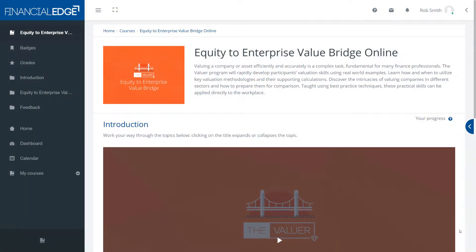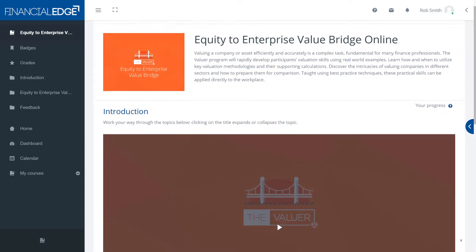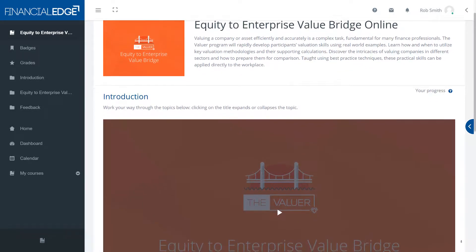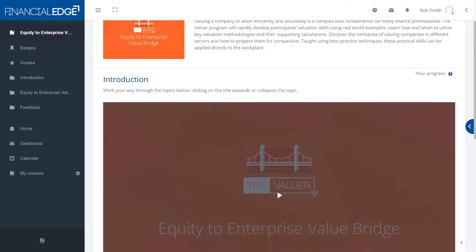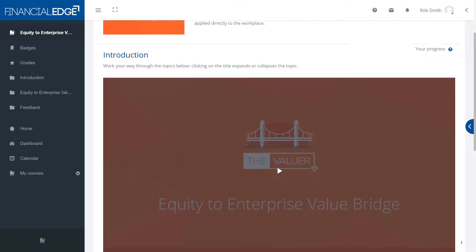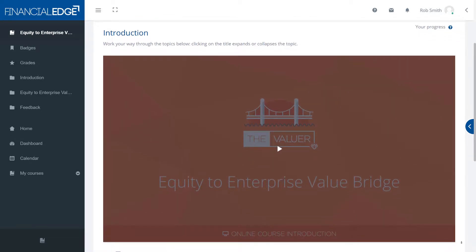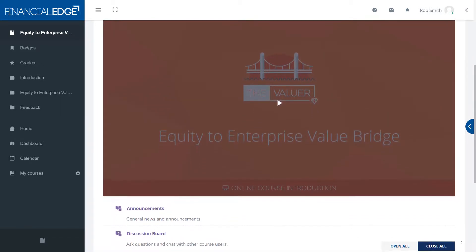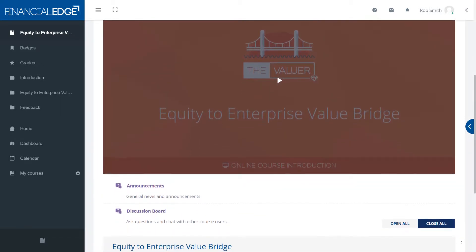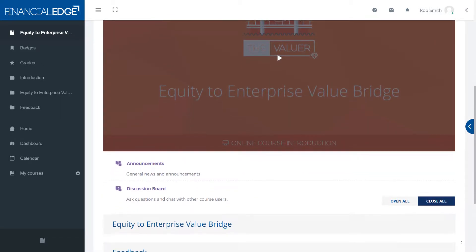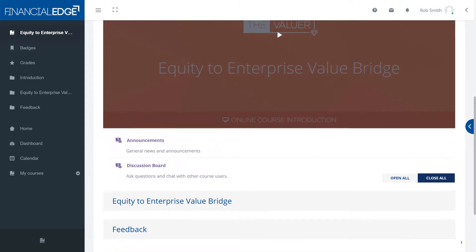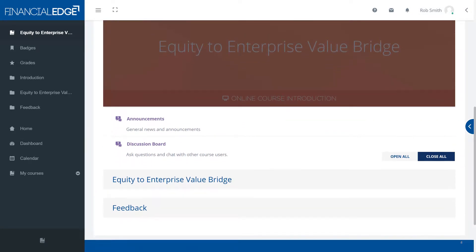Hello and welcome to this Equity to Enterprise Value Bridge online course. In this course, we're going to introduce you to the bridge. We're going to define equity and how to calculate it. We're going to define enterprise value and how to think about it. And then talk about all the various different things that we have in between the two.